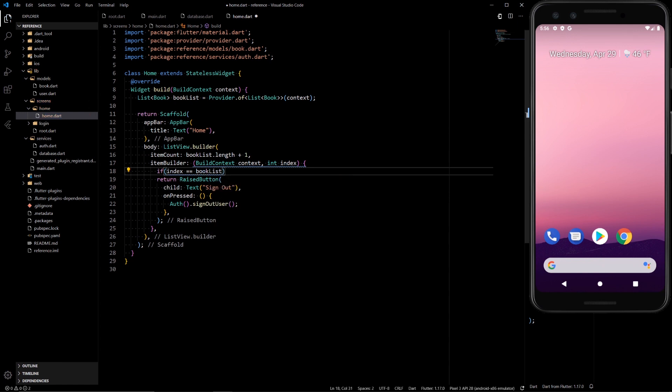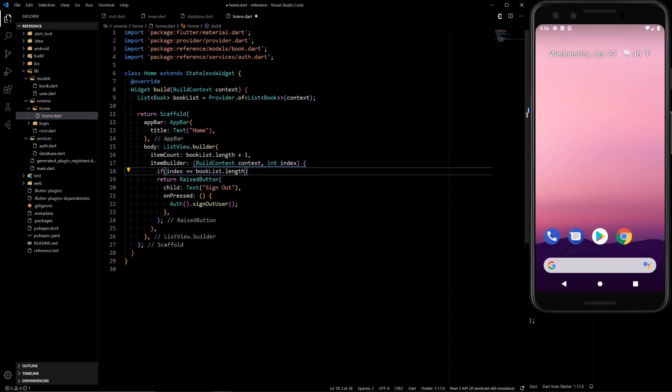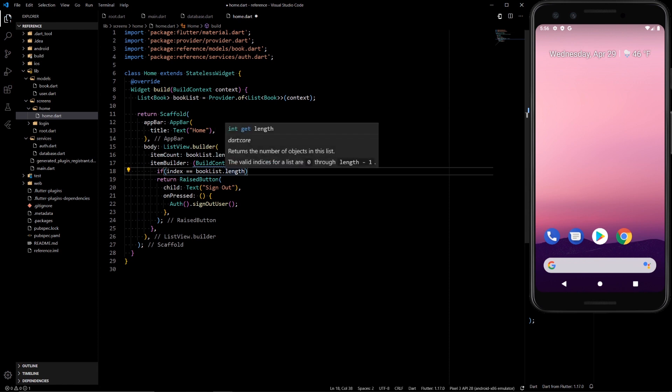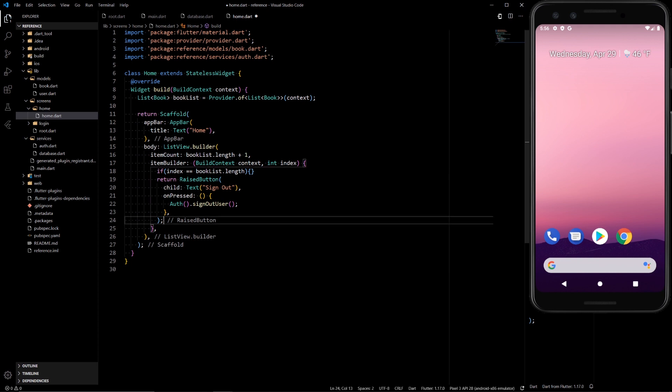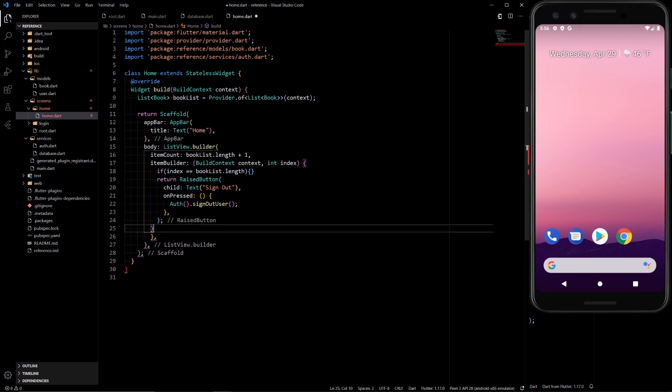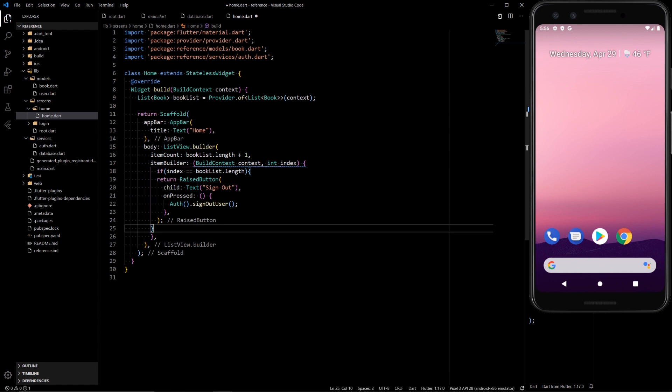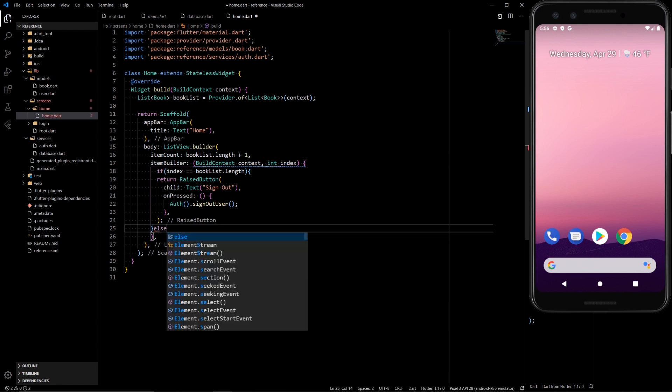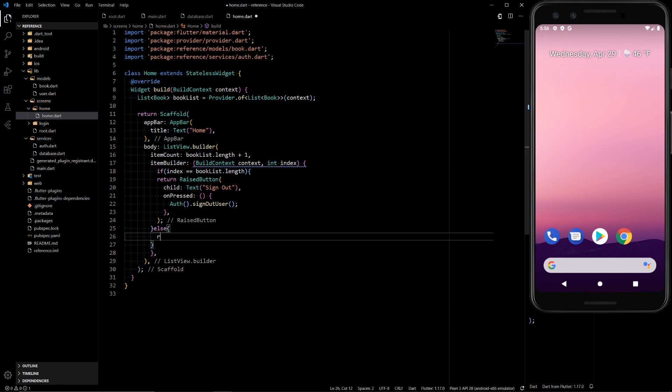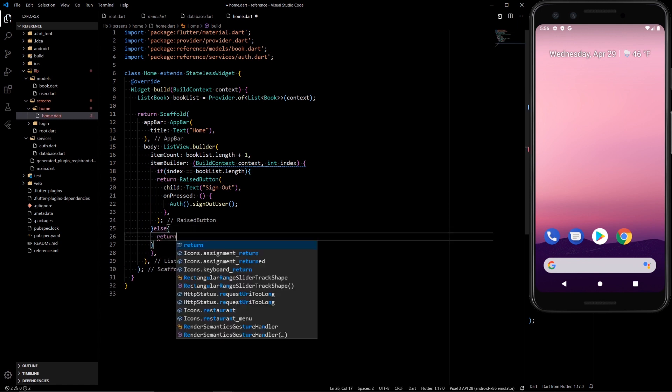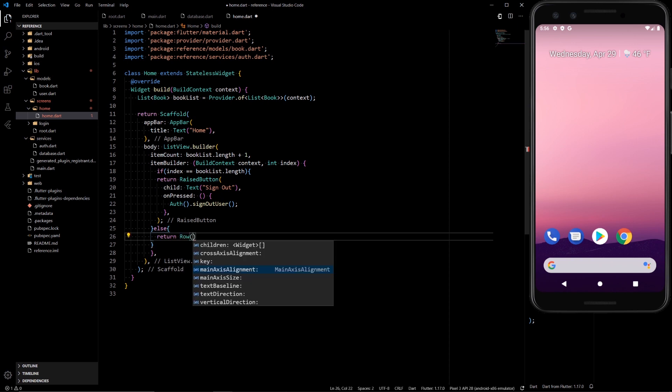So if the index is book list dot length, meaning it's the last thing in the list, we're going to return this raise button. Otherwise, we're going to return a row with children.